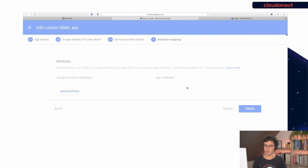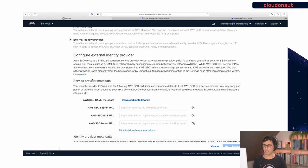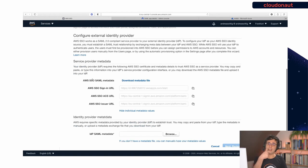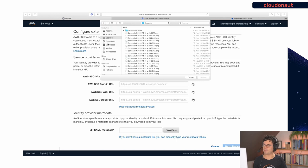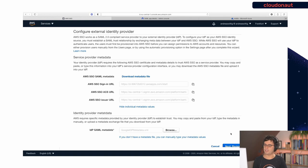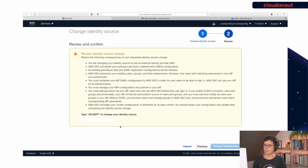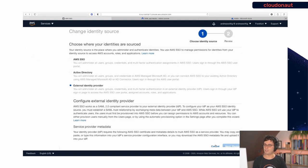That's the Google side of things configured. Now back to AWS SSO — remember I downloaded the metadata file from Google, which includes information about the certificates and so on. I load that from the files here. It says I have to accept the change. And now I have configured Google Workspace as the SSO provider for AWS SSO.